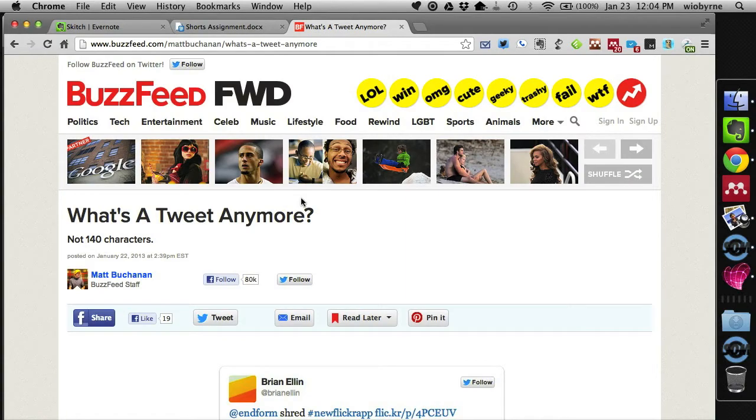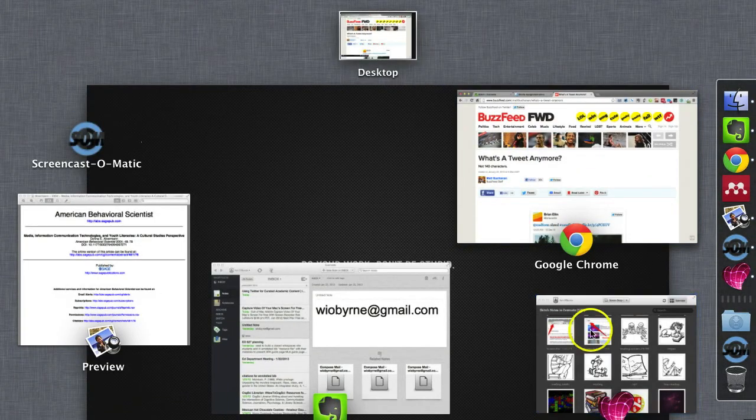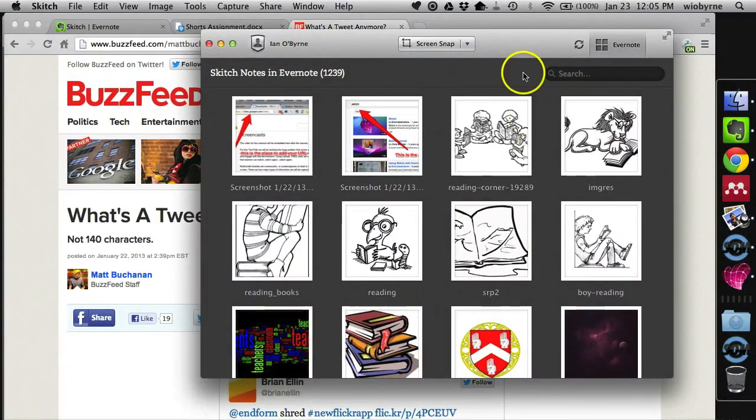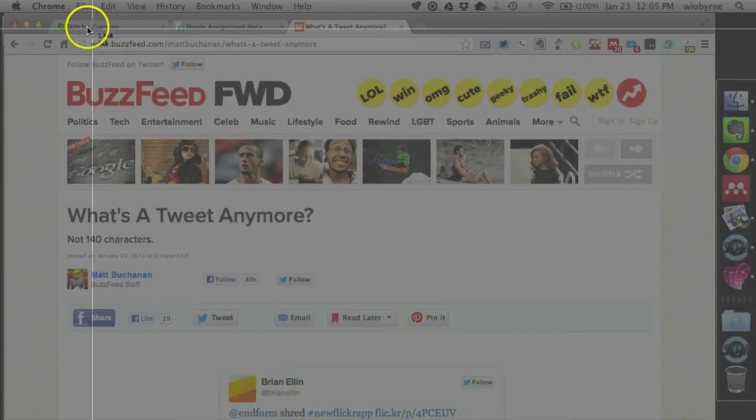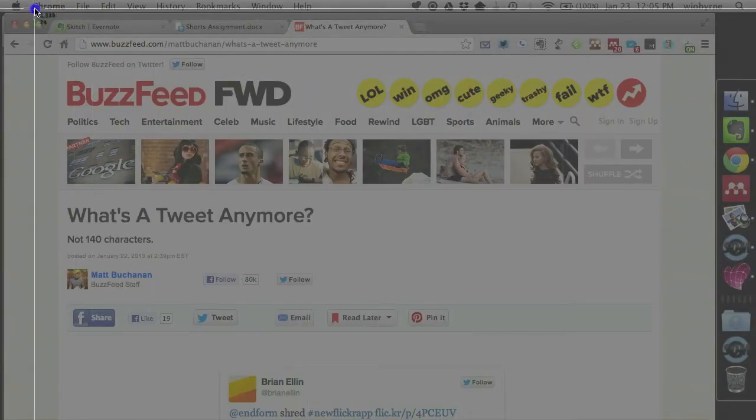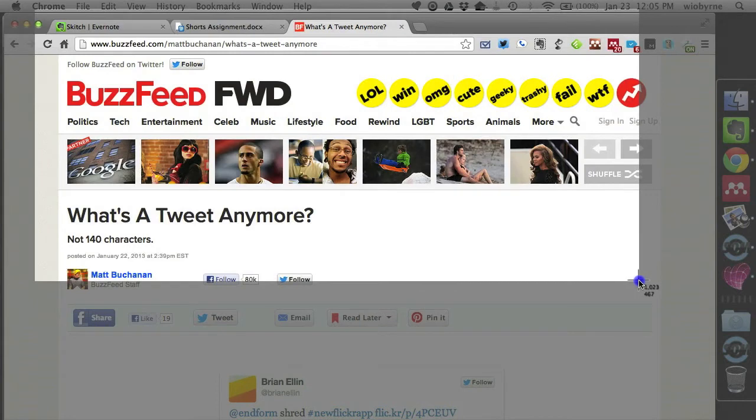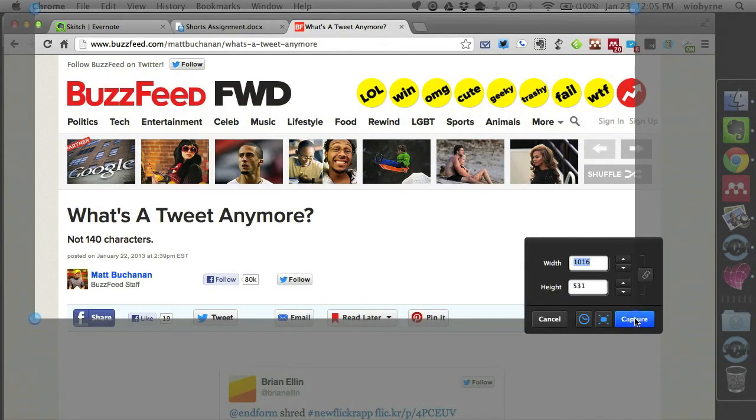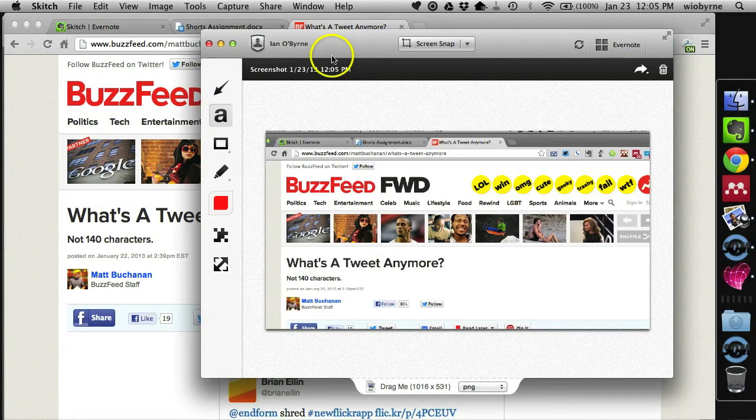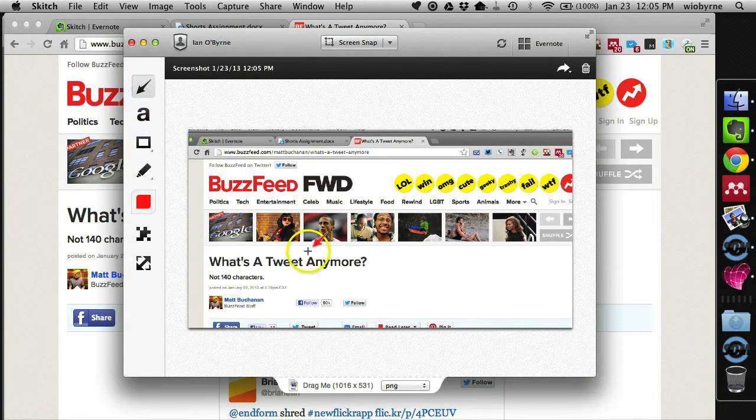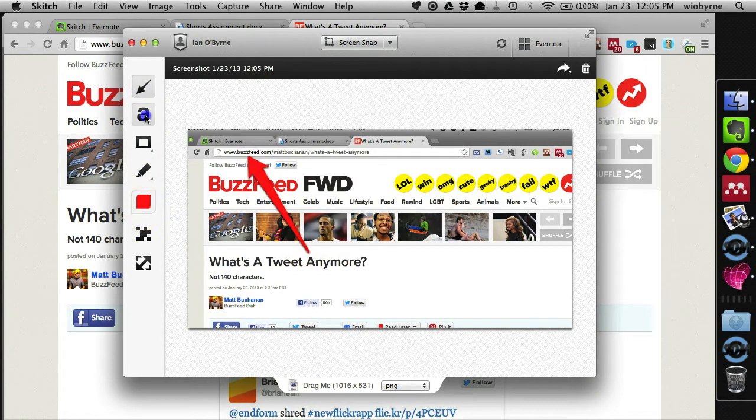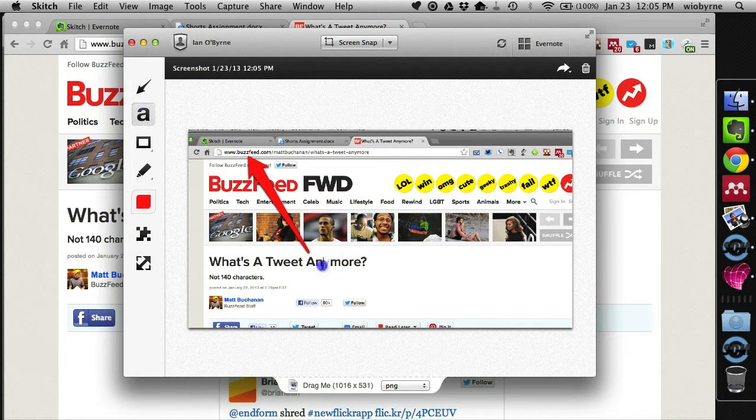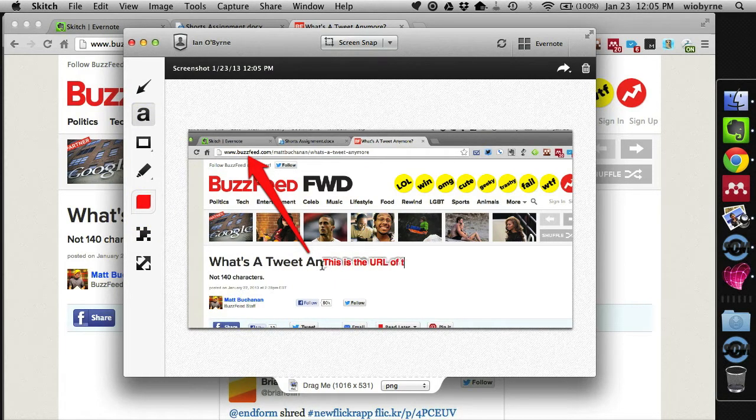Let's say I wanted students to go take a look at a website. I can go in and grab a screen capture, go in and select a piece of the website, and then hit capture. And then I can go in and annotate this. And I can basically say, this is the URL of the page.